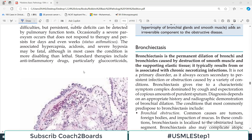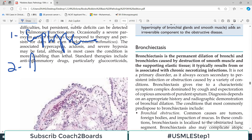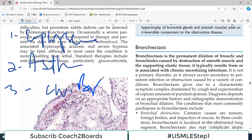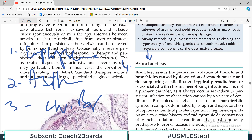Hello everyone and welcome back to my playlist of pathology, which we are doing from Robbins. Today we will do the last of the obstructive disorders. We have had a video on emphysema — please go to my playlist. We have already discussed asthma and chronic bronchitis. Today the fourth obstructive disorder is bronchiectasis. Emphysema and chronic bronchitis together are known as COPD, chronic obstructive pulmonary disease.